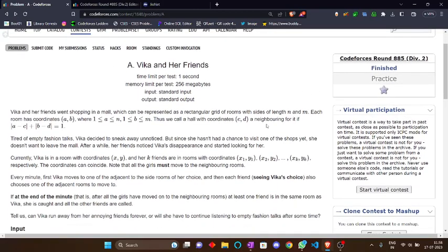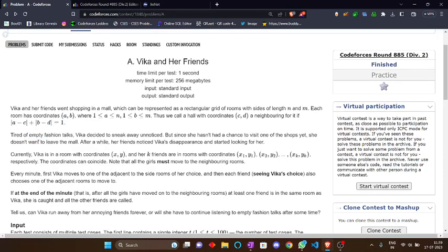Vika and her friends went shopping in a mall which can be represented as a rectangular grid of rooms with sides of length n. Each room has coordinates (a, b) where both a and b can be from 1 to n. We call a room with coordinates (c, d) adjacent to another room if the absolute difference |a - c| + |b - d| equals 1, meaning the coordinates are adjacent.